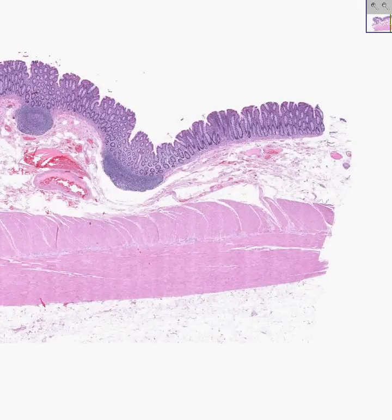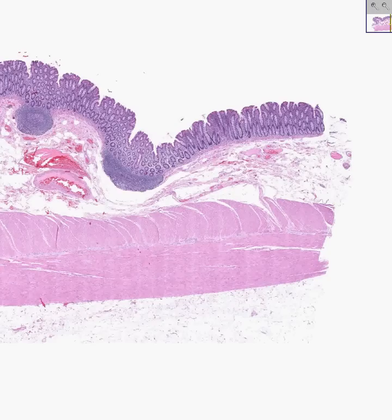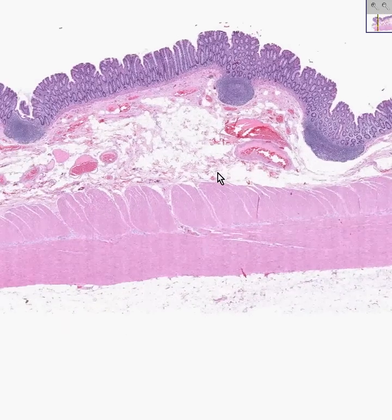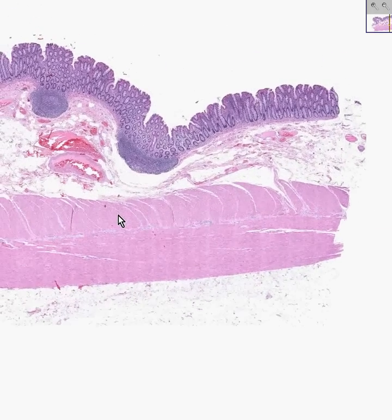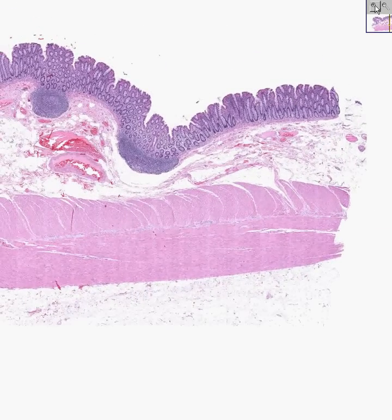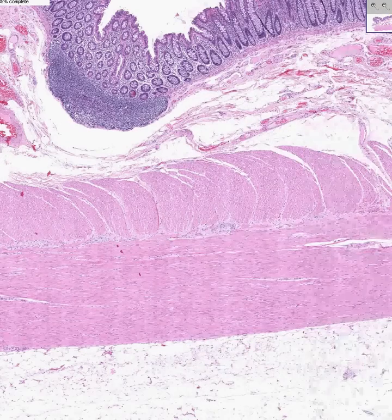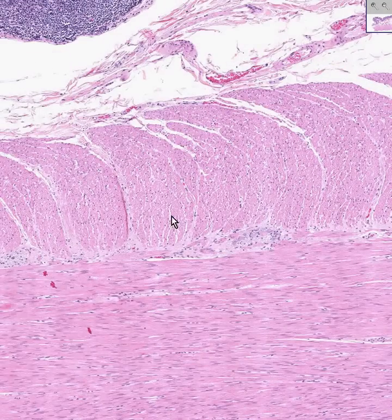The large intestine, or colon, is quite simply the prototype or mother of all classical GI histology models because it has all four layers, and it has them nicely and classically. Note that this was probably a piece of colon or large bowel which was cut longitudinally with respect to its axis rather than cross-section, because the inner circular muscle fibers look like they have round nuclei, and the longitudinal look like they're rather spindly.